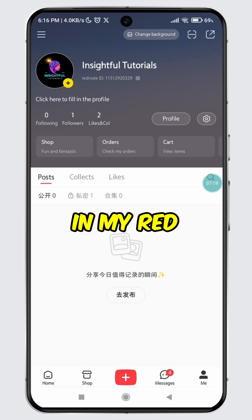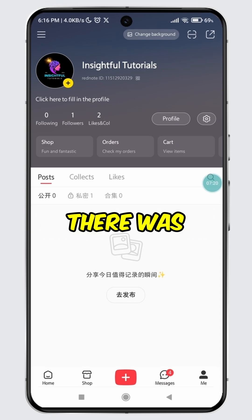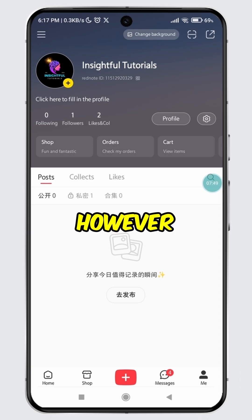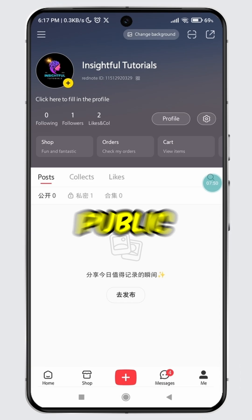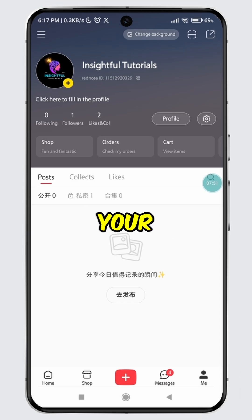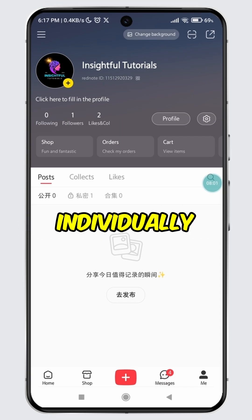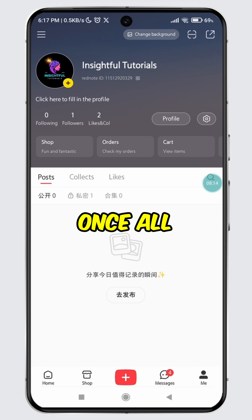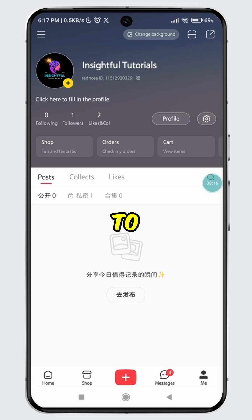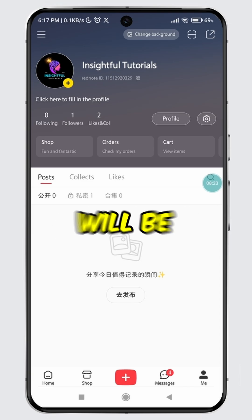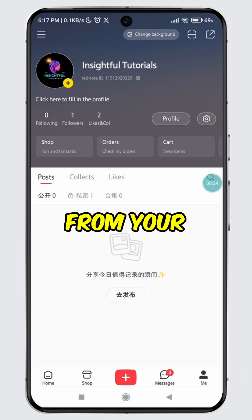Please note that in my RedNote account, there was only one public video, which I just made private. However, if you have multiple public videos on your RedNote account, then you will need to make each of them private individually. Once all your public posts on RedNote are set to private, then only your IP address will be removed from your profile.